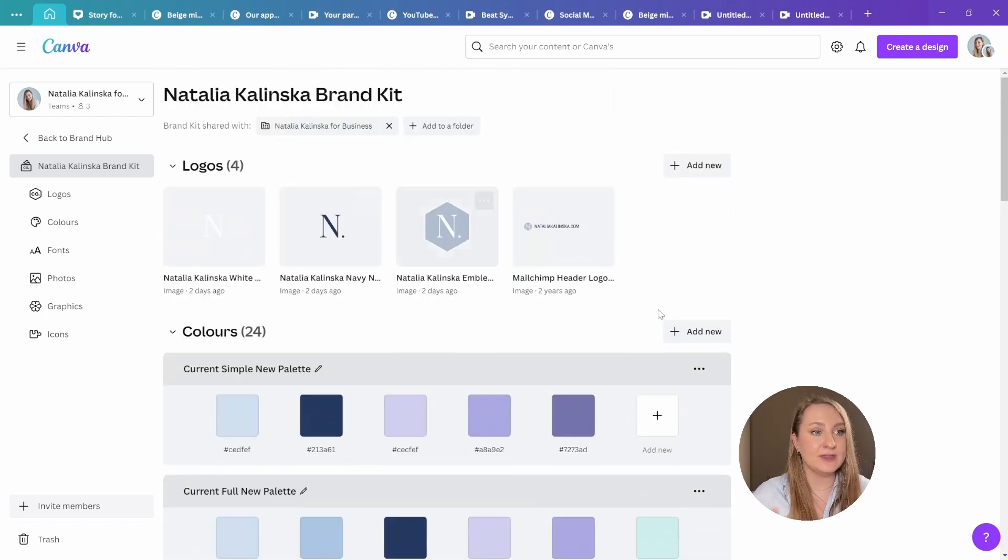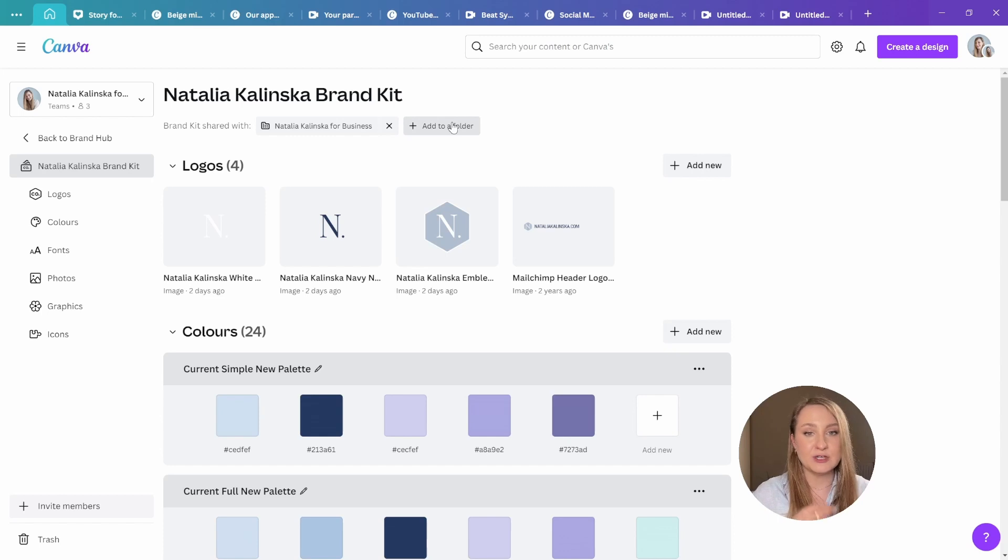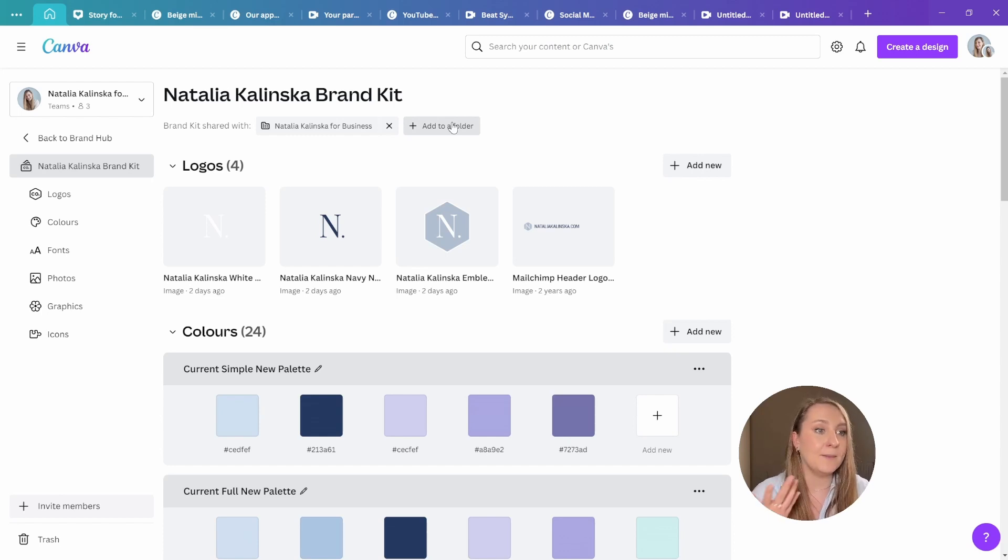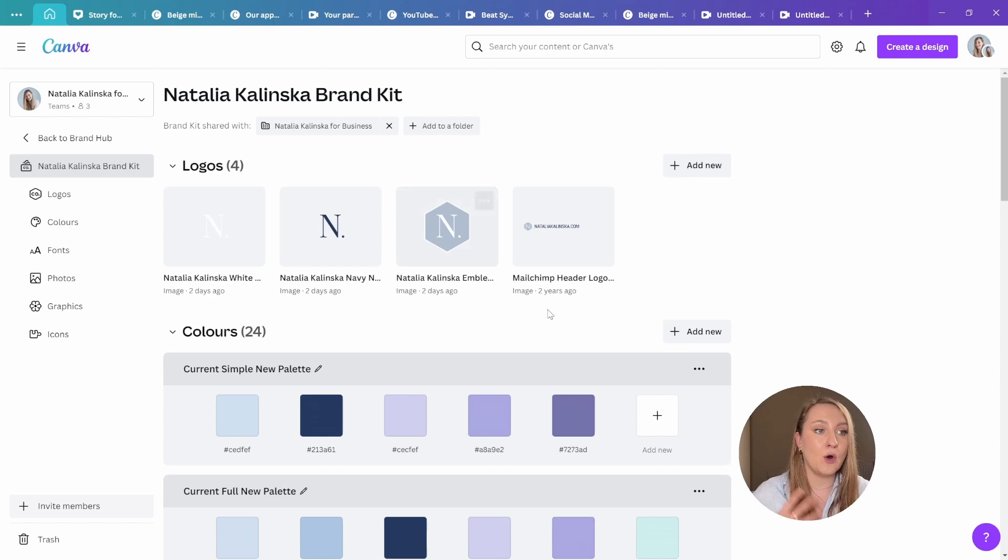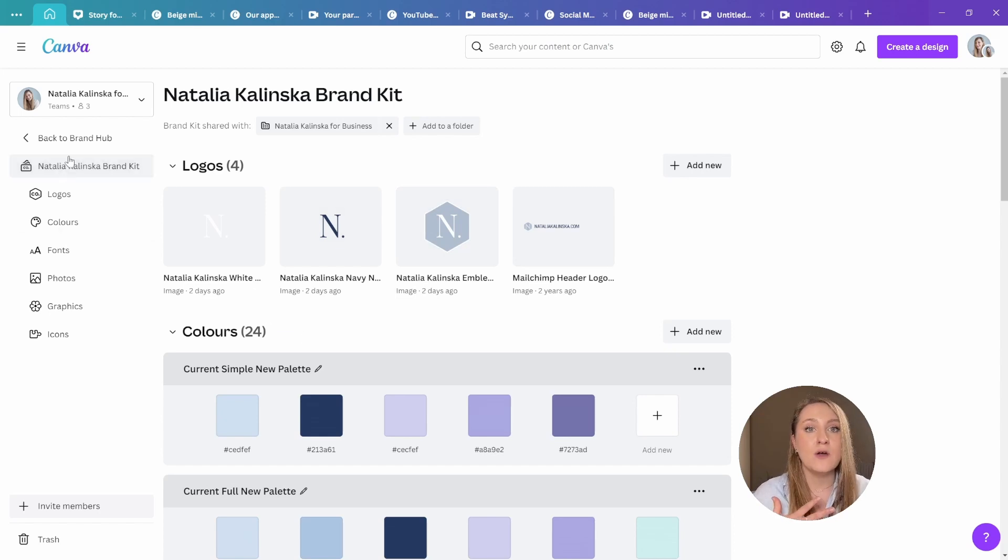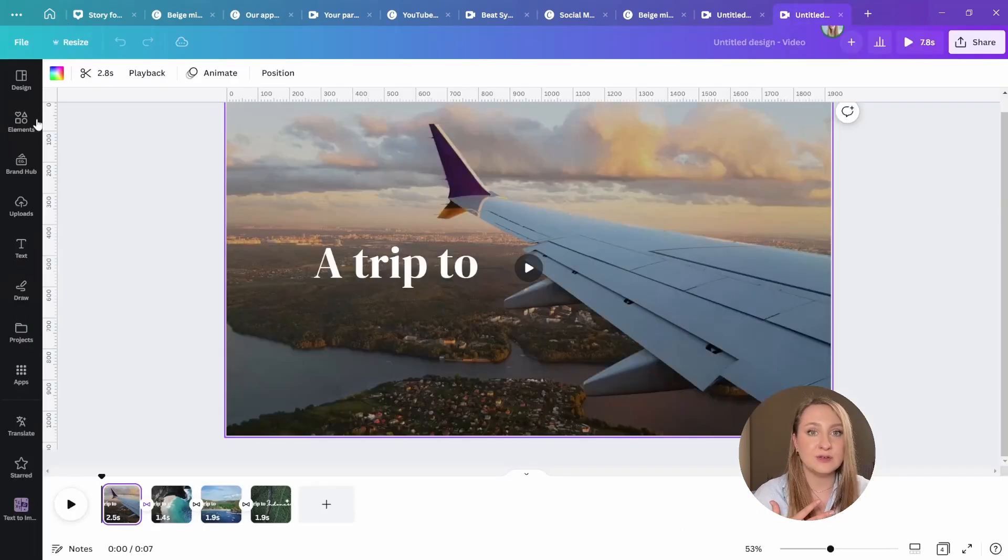Each of the brand kits within the brand hub can be added to a specific folder, which is amazing for organization and a better workflow. And of course, the brand kits with all the assets and the brand templates are available from within the editor too.